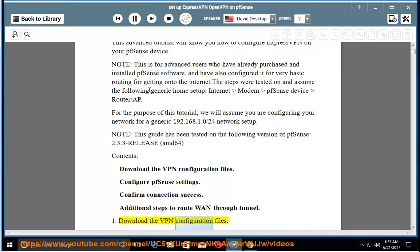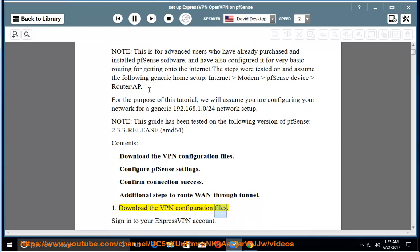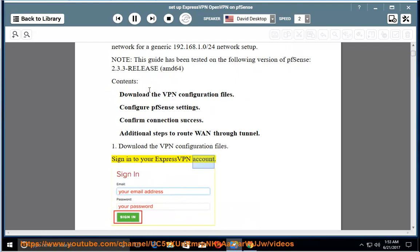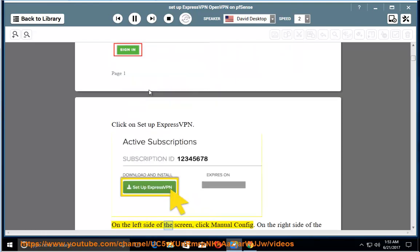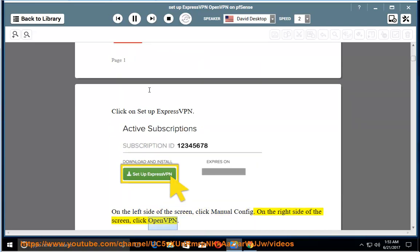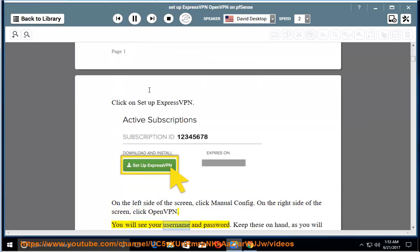1. Download the VPN configuration files. Sign in to your ExpressVPN account. Click on Setup ExpressVPN. On the left side of the screen, click Manual Config. On the right side of the screen, click OpenVPN. You will see your username and password. Keep these on hand, as you will need them later.